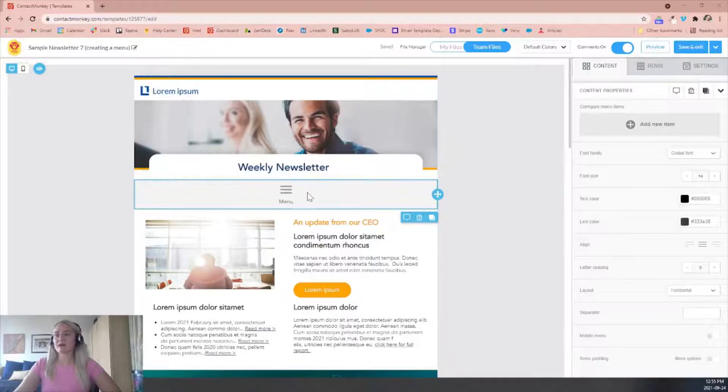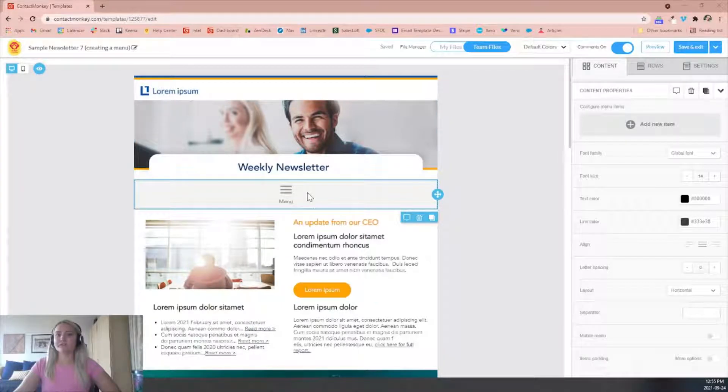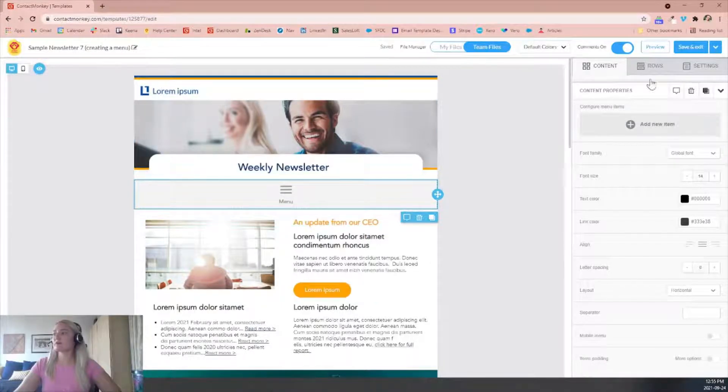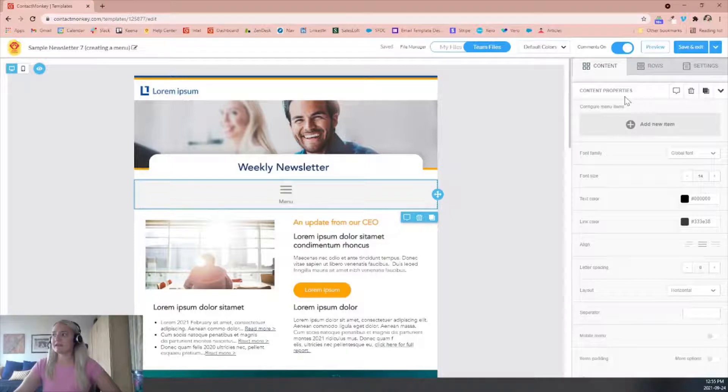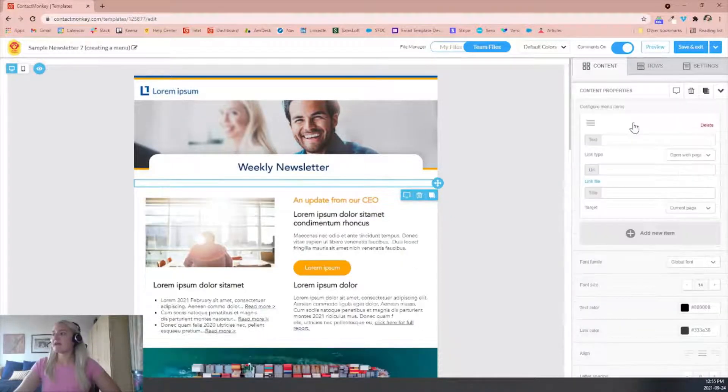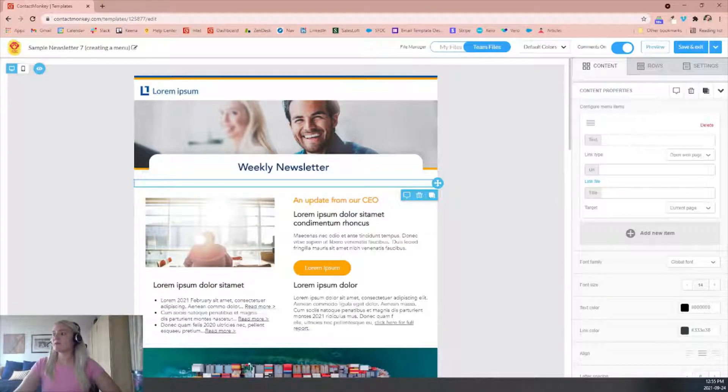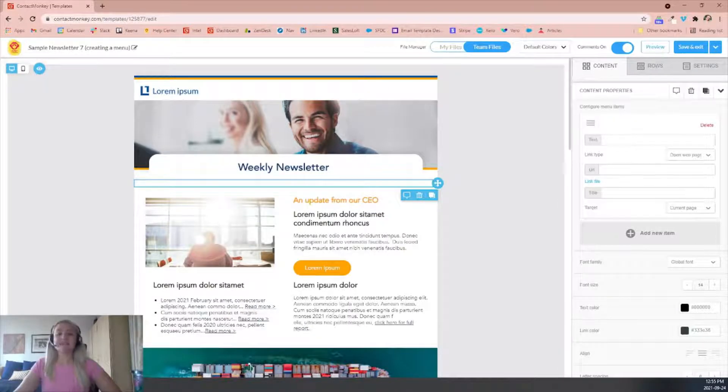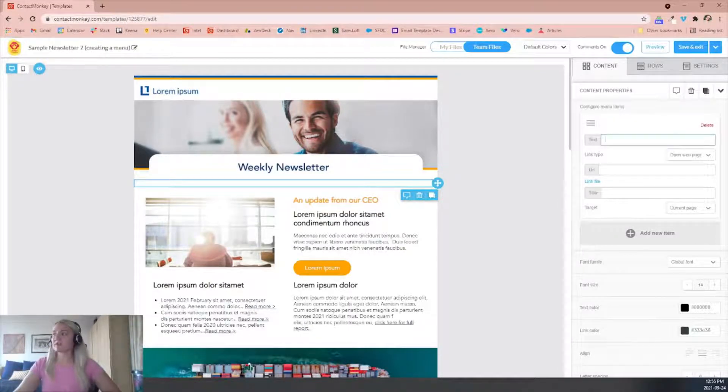You'll want to click on that content row so that the content properties are viewable in your sidebar as you can see here and that's where we'll start configuring the menu items. And then by clicking the add new item, we can put in the text for the first section that we're hoping to add to the menu item.